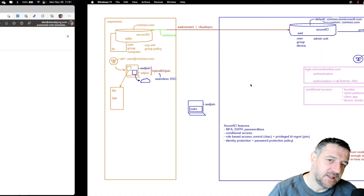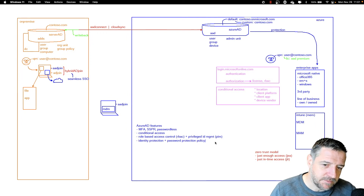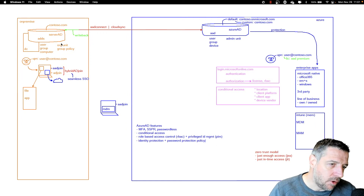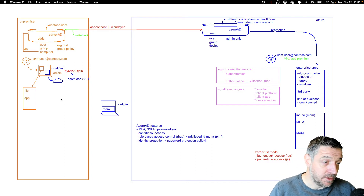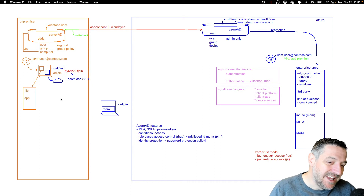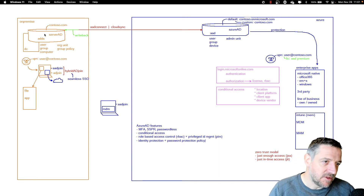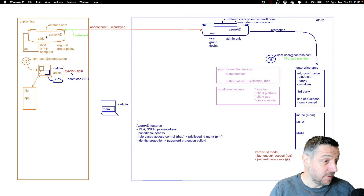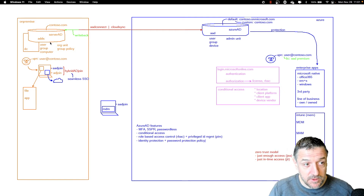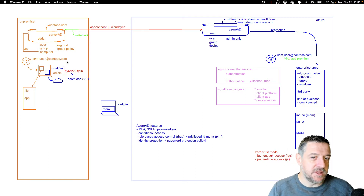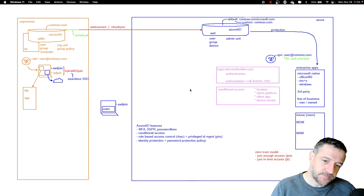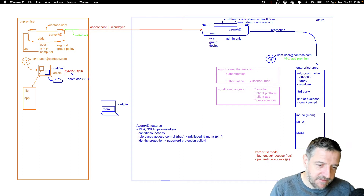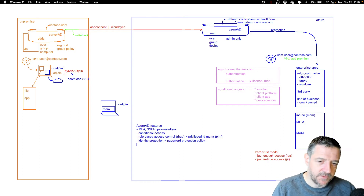One of the nicer things is that we can also implement the password protection policy to work in your own on-premises environment. You can install a server with an agent on the on-premises environment that connects to the password protection policies. It will then apply those same policies in the on-prem environment, so even if users change their passwords on-premises, the Azure Active Directory password protection policies are still applied at that level.